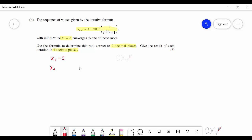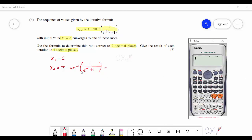The iterative formula involves an inverse sine, so ensure your calculator is set to radian mode. The formula is π minus sin⁻¹(1 / (e^(−x/2) + 1)). Substituting x = 2 gives x₂ = 2.3217 to four decimal places.